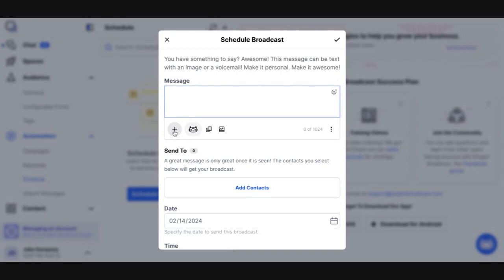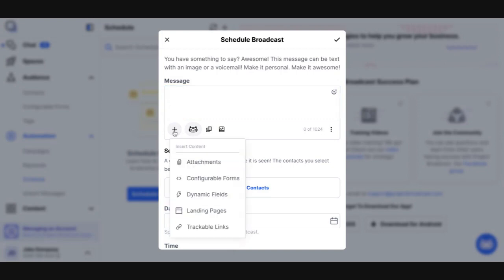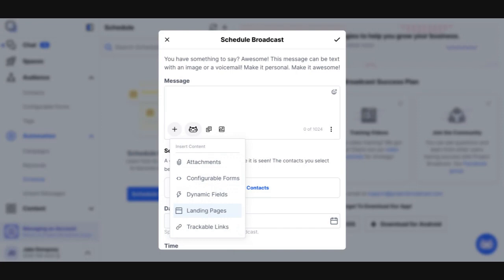Additionally, you can click the plus and insert things like attachments or configurable forms and dynamic fields. And some of these have their own videos in boot camp. And if you're unsure about one of these features and you don't see a video in boot camp, again, there's always training modules available at training.projectbroadcast.com. So let's start our message.